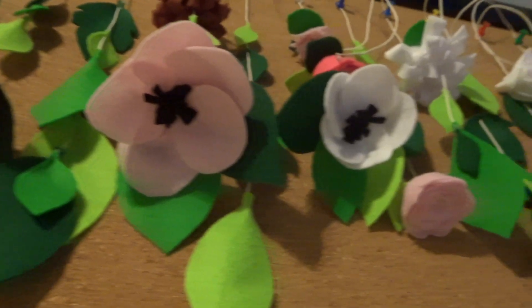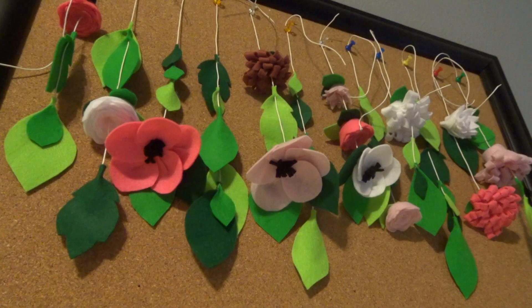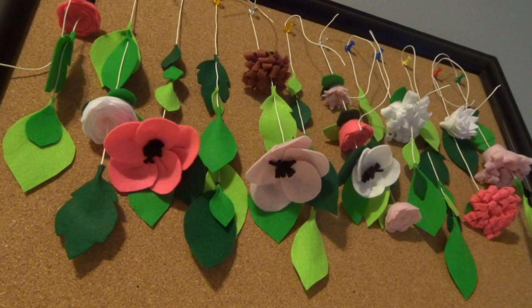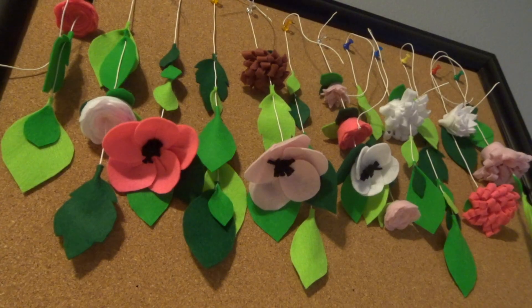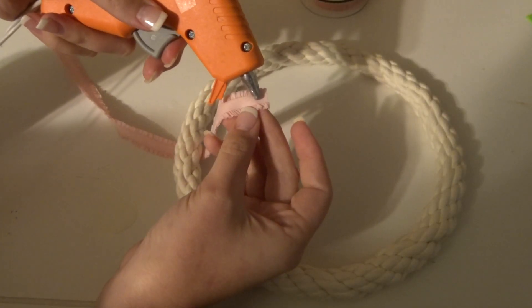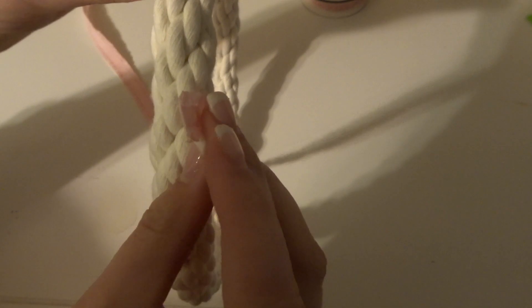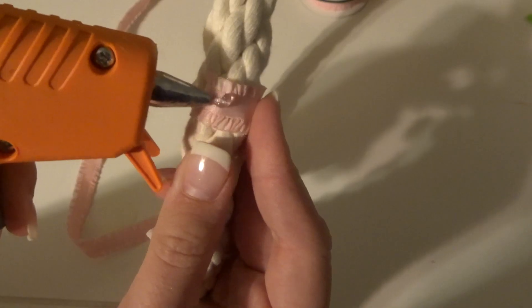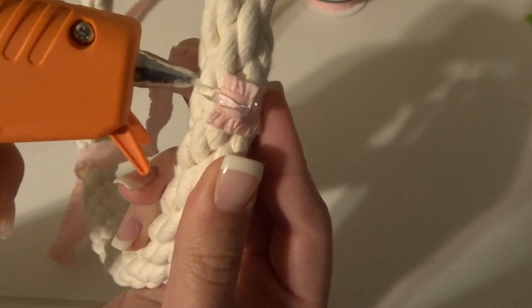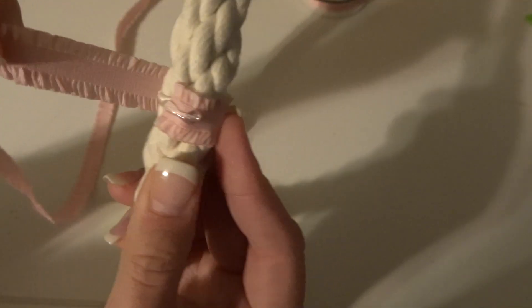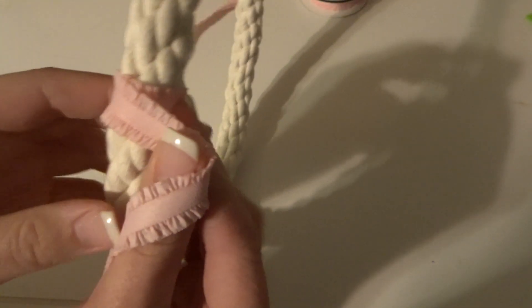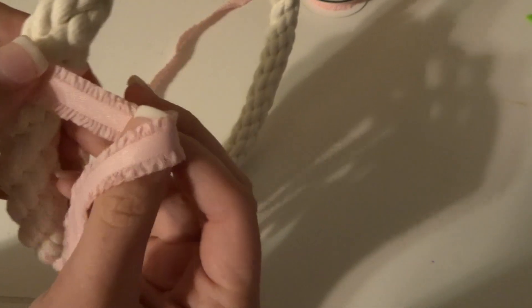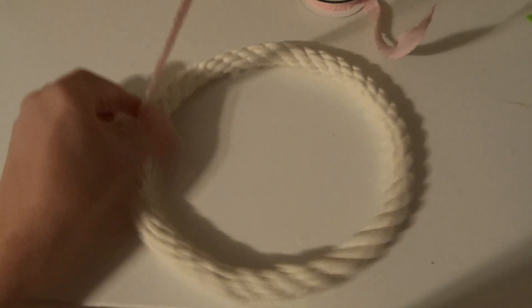Before attaching all the strings, I first attach the ribbon that's going to hang the mobile up. So I put some glue on the ribbon and put it on the outside of the hoop. Then I added glue all around the bottom of the hoop and just place the ribbon where the glue is.